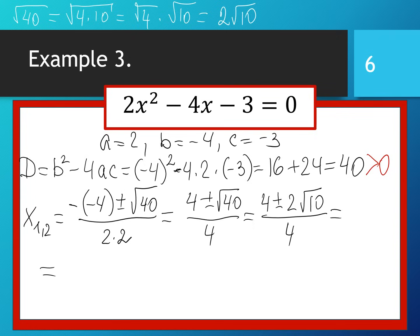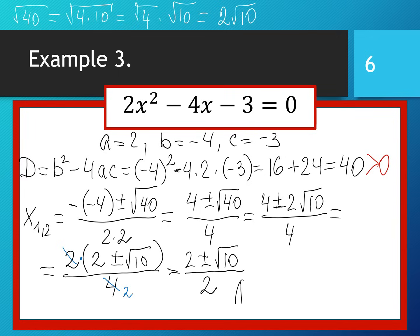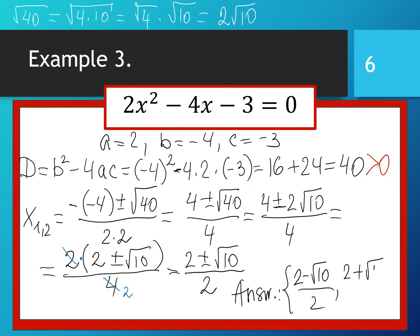Now we can cancel out, but we remember we can only cancel out factors. The numerator and denominator share a common factor of 2: (4 ± 2√10) / 4 = (2 ± √10) / 2. The two roots are (2 - √10) / 2 and (2 + √10) / 2.